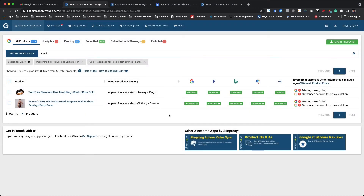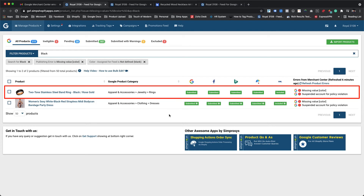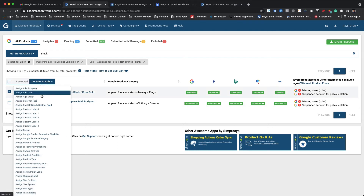Now there are two products left for assigning color. As we can see, the first product — a ring — is made up of two colors, black and rose gold. Let's assign the color for it quickly.